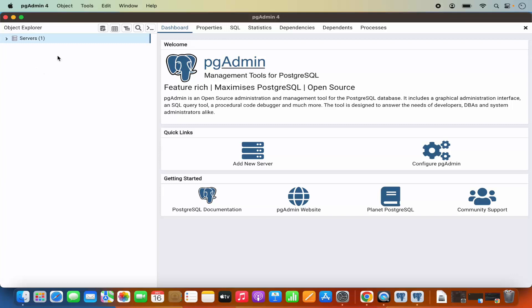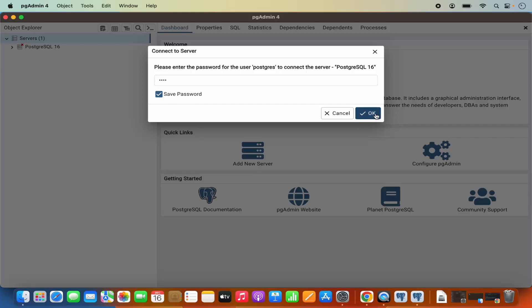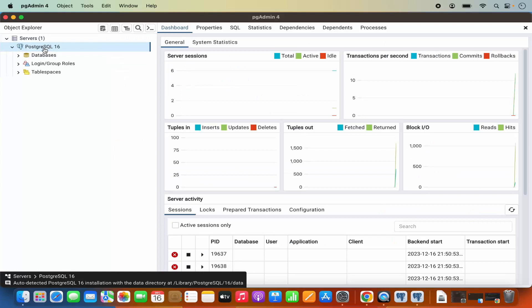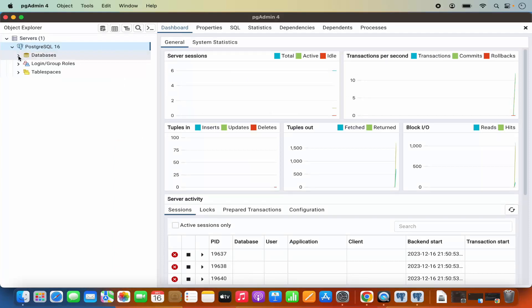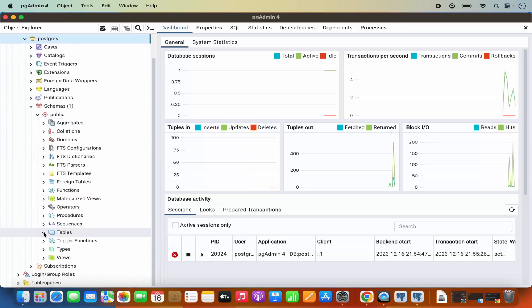Once pgAdmin4 starts, you will see the servers list here, and when you expand this list you will be able to see PostgreSQL 16. You will also see a pop-up saying 'please enter the password for the user PostgreSQL to connect to the server'. You need to provide the same password which you gave at the time of installation. I am going to enter that password, click on Save Password, and then click OK — this will connect to my PostgreSQL server and I will be able to see the databases. The default database is the PostgreSQL database.